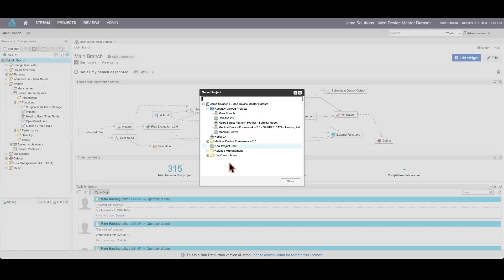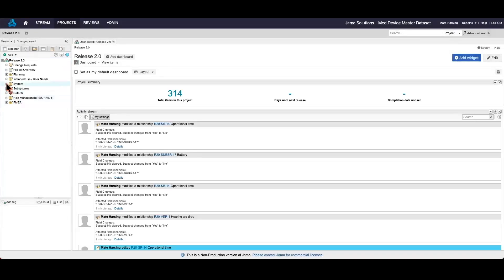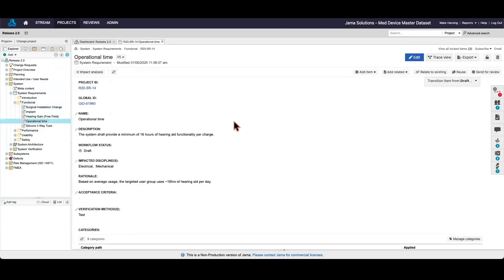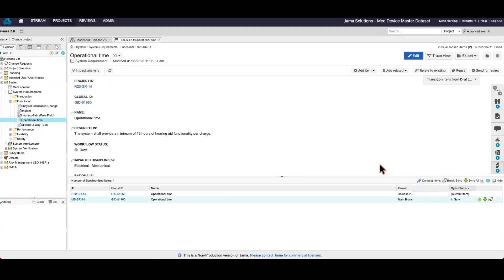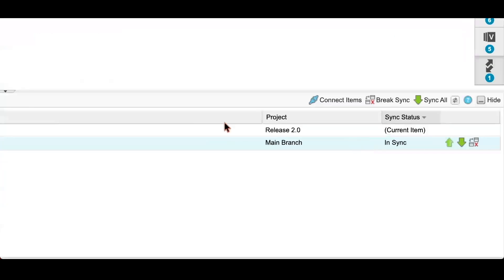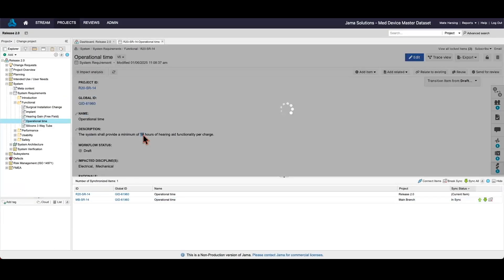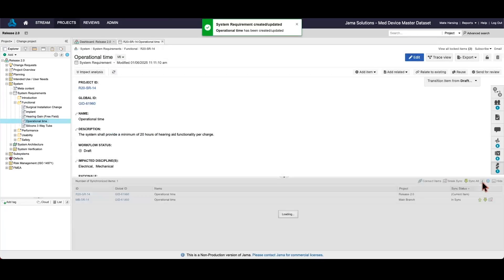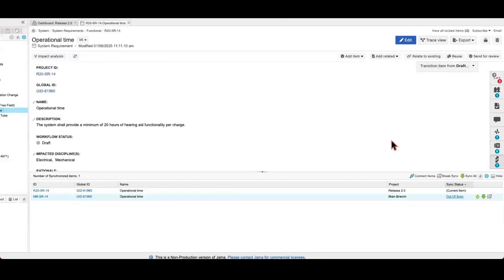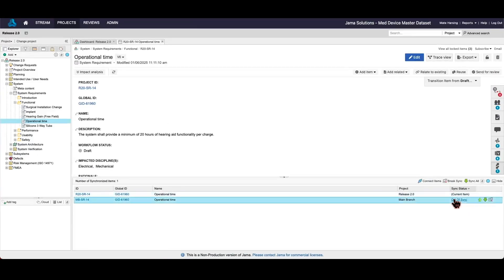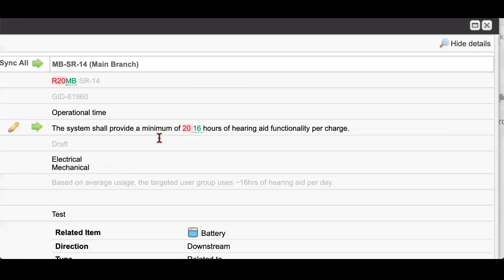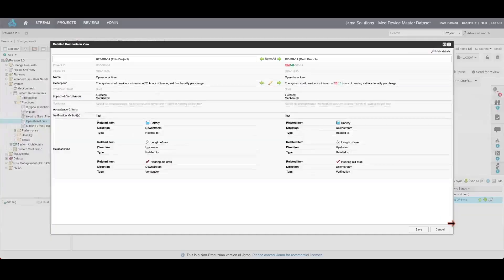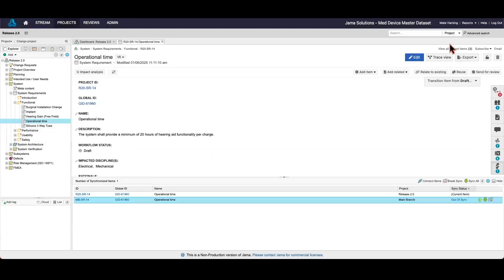Now let's take a look at the synced items widget starting at the item level. This widget shows the relationship between this specific operational time requirement in the main project and the release branch. You can see they are currently in sync, meaning there is no difference between them. If I change the operational time for release 2.0 to a higher number, as we want to ensure higher user satisfaction, you will see they are now out of sync. By clicking on the button, we can see the red line differentiation between the main branch requirement and the release specific requirement for release 2.0.